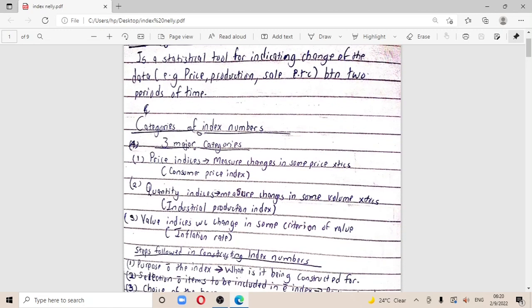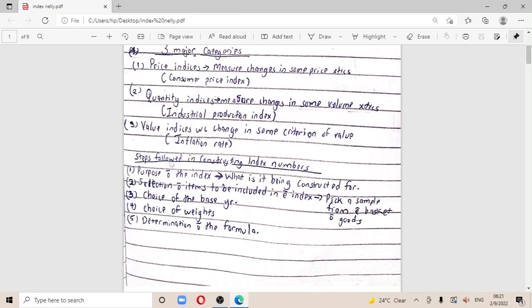With index numbers, we have three major categories. First, price indices, which measure changes in price characteristics — that is, the consumer price index. Then we have quantity indices, which measure changes in volume characteristics — that is, the industrial production index. And then value indices, which measure change in some criteria of value, such as the inflation rate.